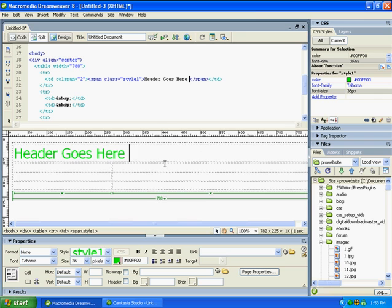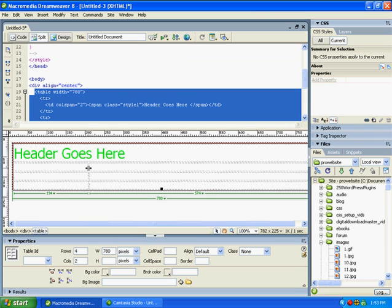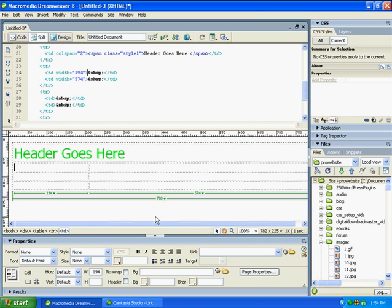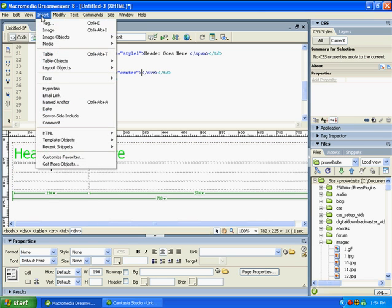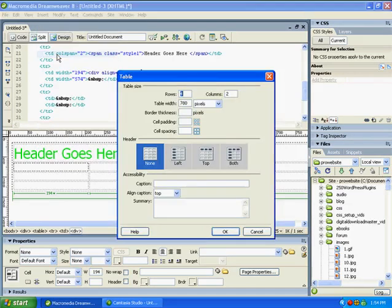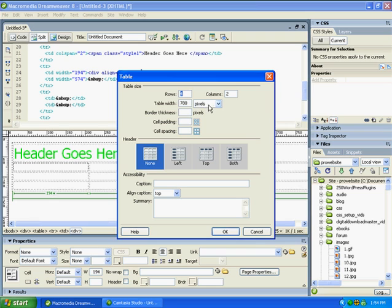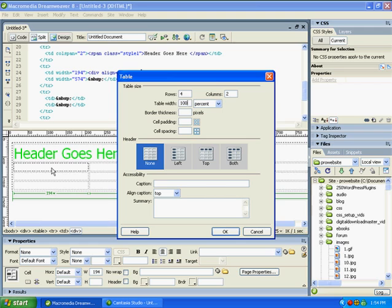The next thing we want to do is add some navigation. I'm going to come over here inside of this table and center my cursor once again. What we're going to do here is actually insert another table to put where our navigation is going to go. This time I want to make sure this is set to percent, and I want this to be 100%. What that's going to do is fill up in here 100%, so it's basically a table within a table.